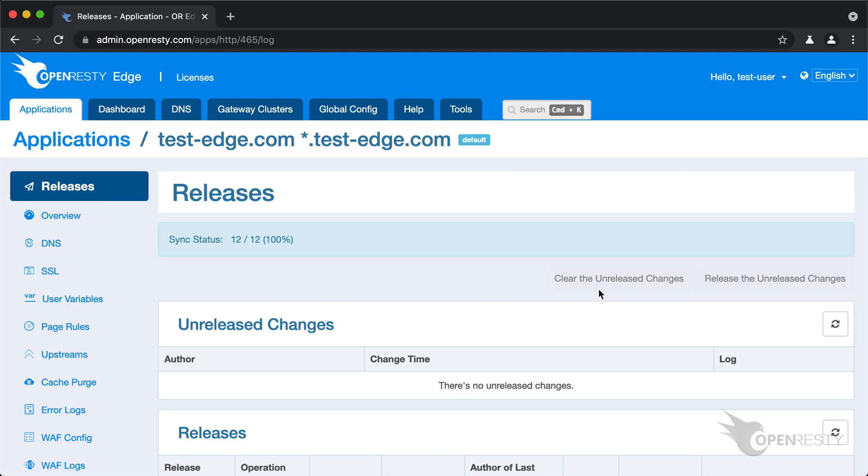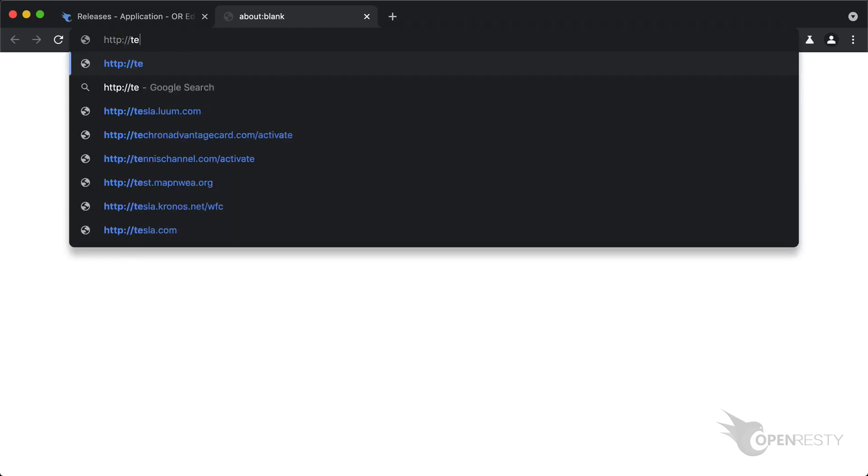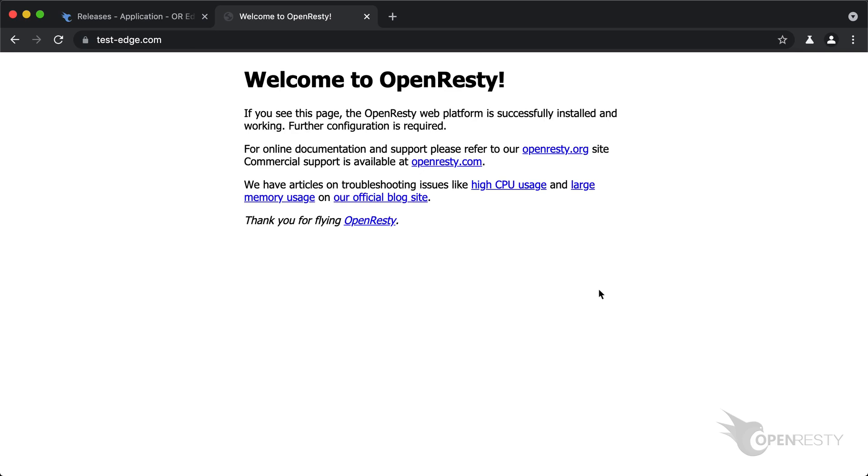Let's open a new browser tab to access the testedge.com site via HTTP. We can see it indeed becomes HTTPS. Note the small lock icon in the browser address bar.